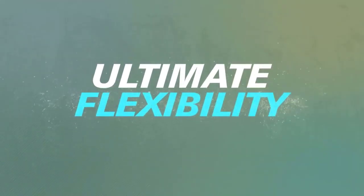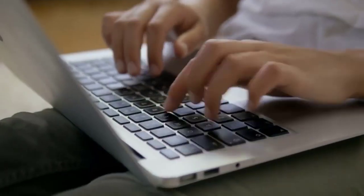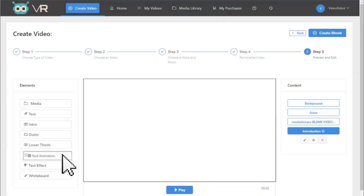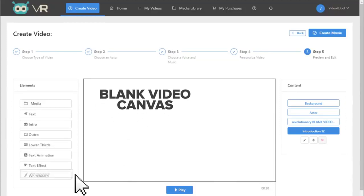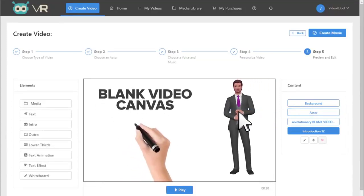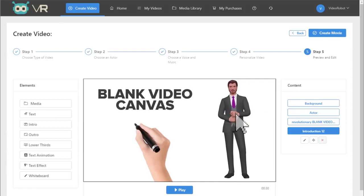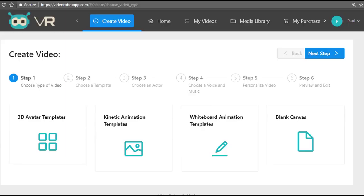And on top of that, 3D avatar explainer videos and a combination of videos using the blank canvas feature. We've created a video creation technology that is suitable for all types of businesses.